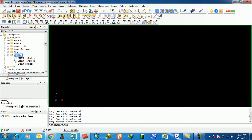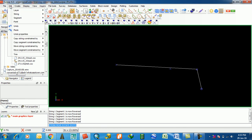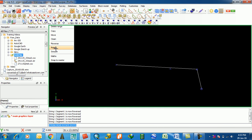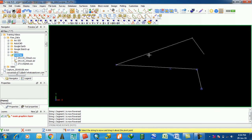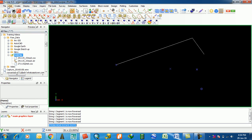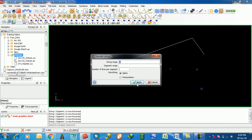The next feature is Rotate. Select and digitize the pivot point to rotate around. Then select the string to move and drag it about the pivot point. The string rotates about the defined pivot point.